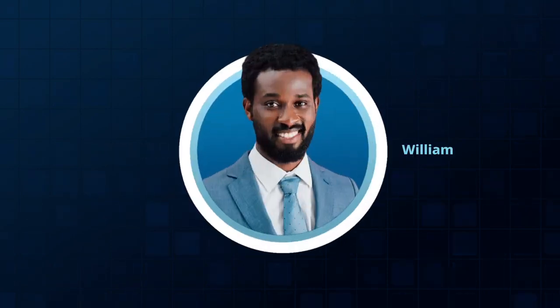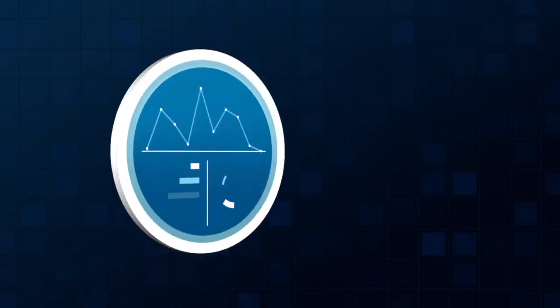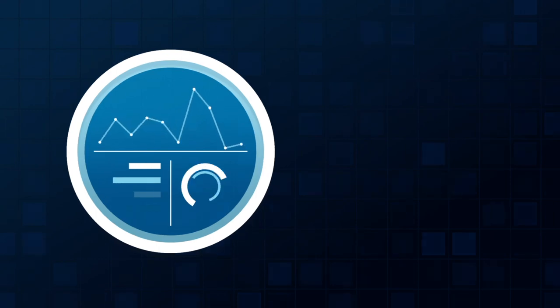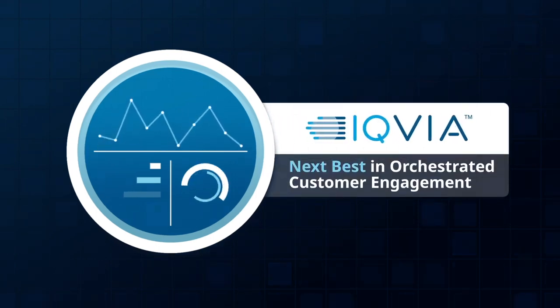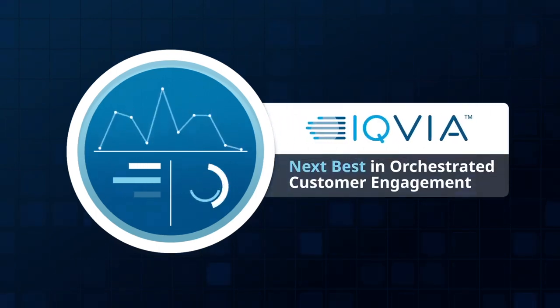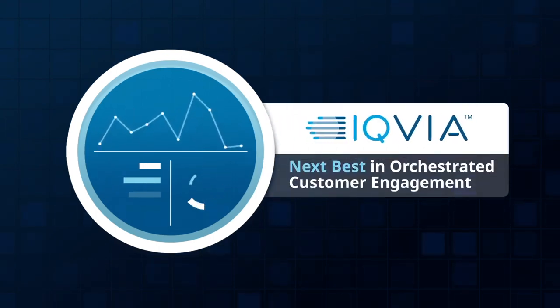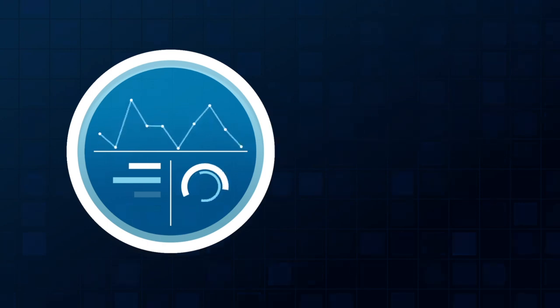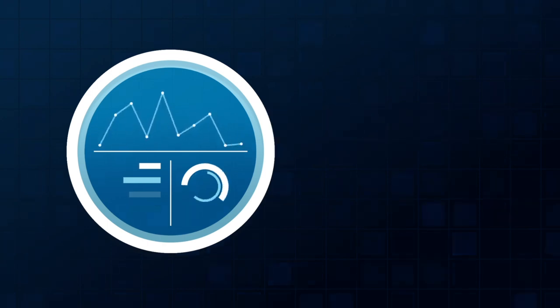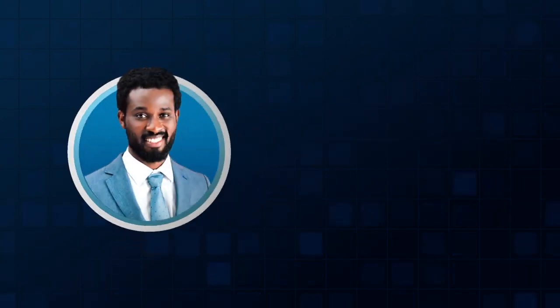Meet William, a pharmaceutical sales representative. Let's see how IQVIA Next Best, an orchestrated customer engagement, helps him identify and optimize sales targets, channels, and interactions.